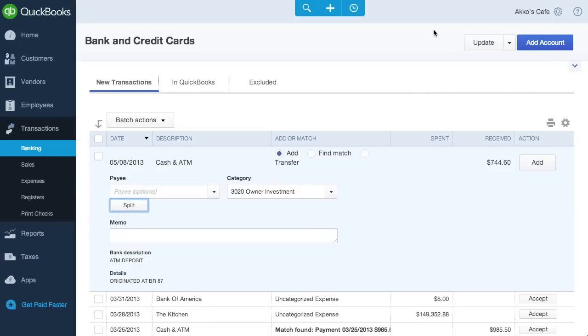I would also like to see the option to add sales taxes to income transactions from this view. Many transactions where money is being received involves charging taxes, so the omission of this ability seems a bit odd to me.